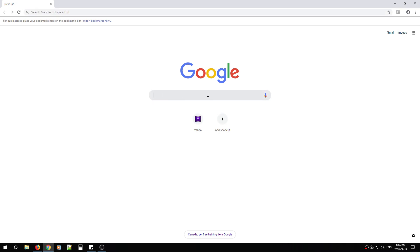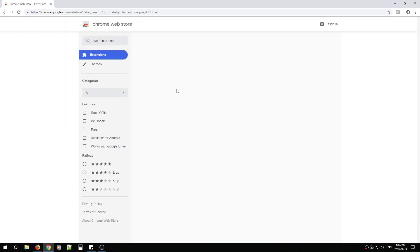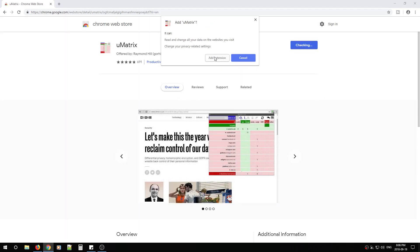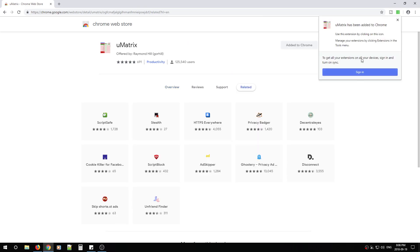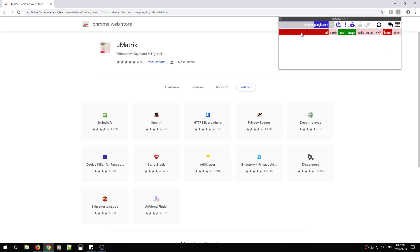Open up Chrome, type in U-Matrix in Google, and you're going to look for U-Matrix in the Chrome Web Store. You're going to hit Add to Chrome, Add Extension, and then we're not going to worry about signing in. X out of that, and you're all done.